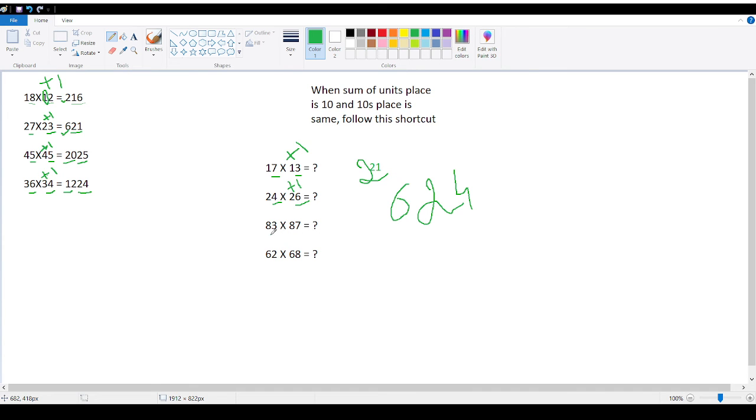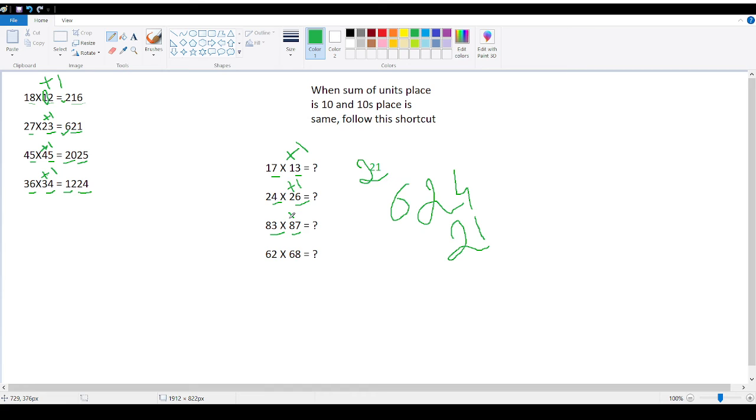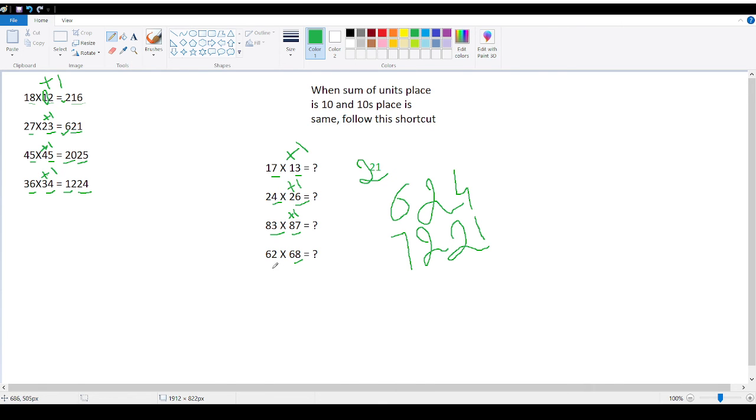Here 3 and 7, 7 threes are 21. And 8 plus 1 is 9. 8 into 9 is 72. Sure, you need to add this one to get 7221.